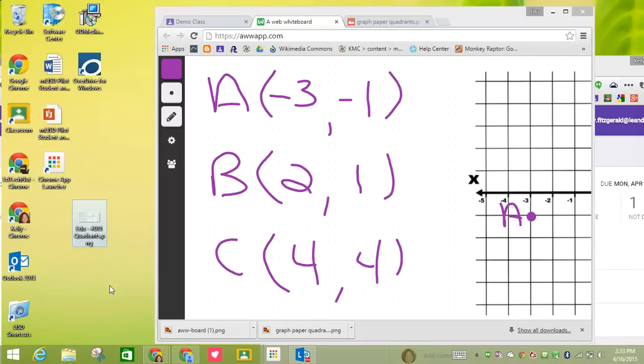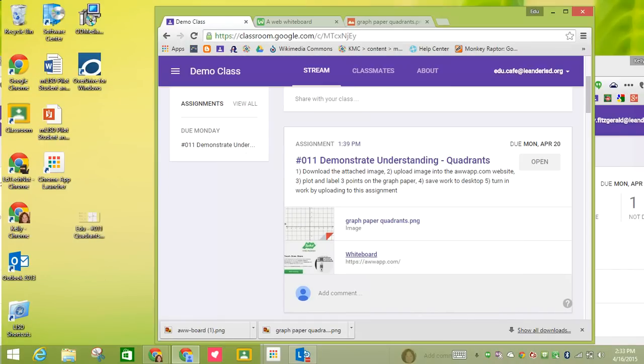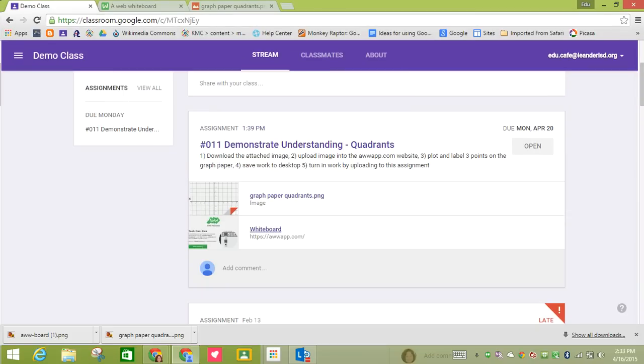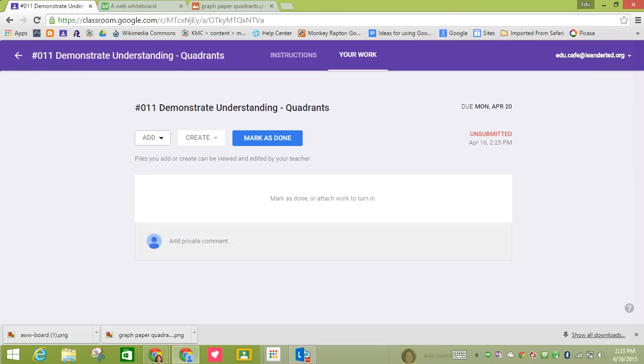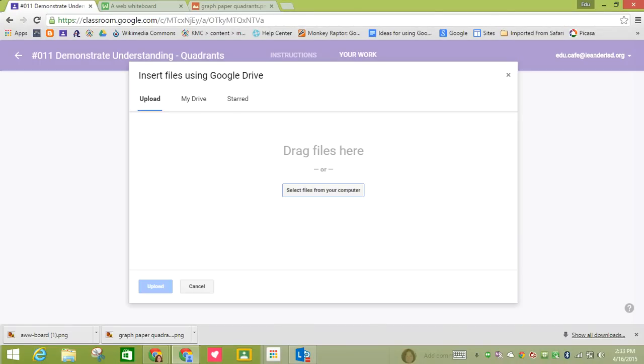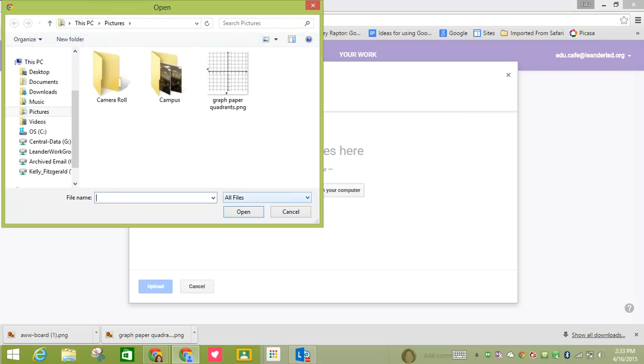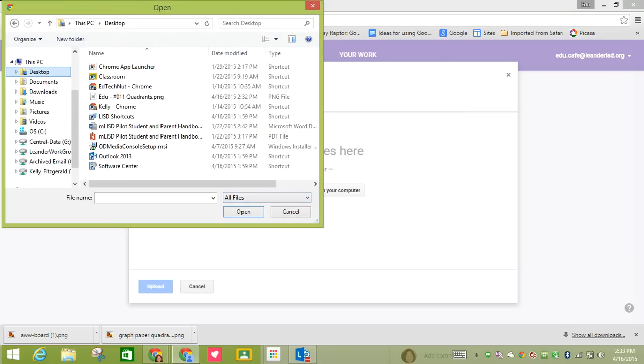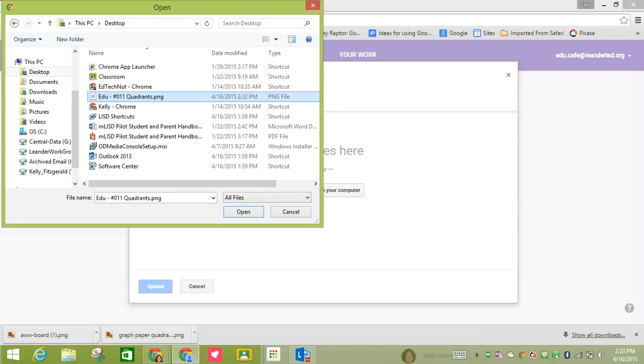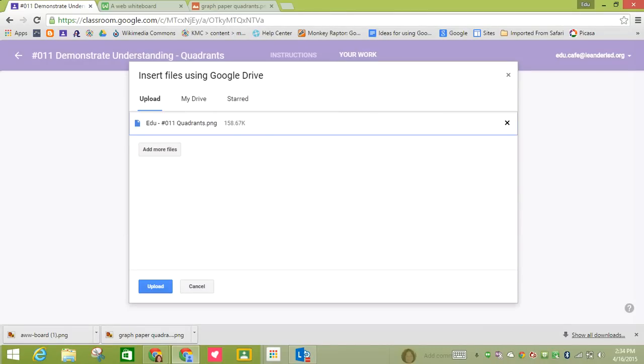So now that I have the assignment, I'm going to come back to my class, and I can see that number five is turn in work by uploading it to this assignment. So I'm going to click on the name of the assignment. And now I have the ability to add. I'm going to do upload file. I'm going to select files from the computer. I'm going to come over to my desktop, and I need to choose my file and click open and then upload.